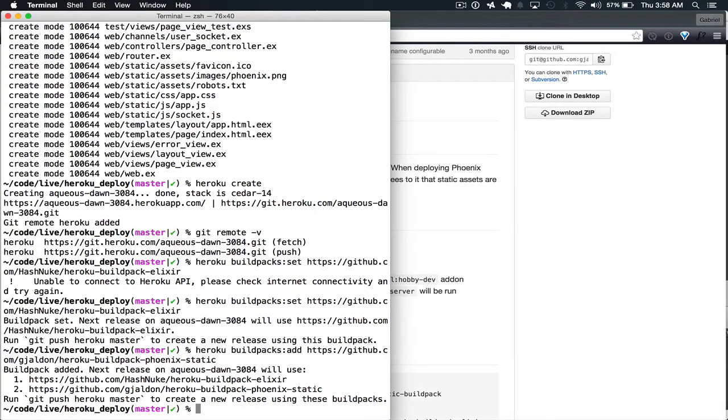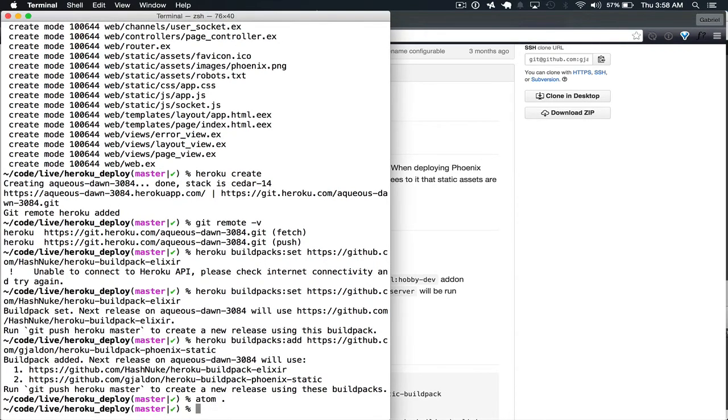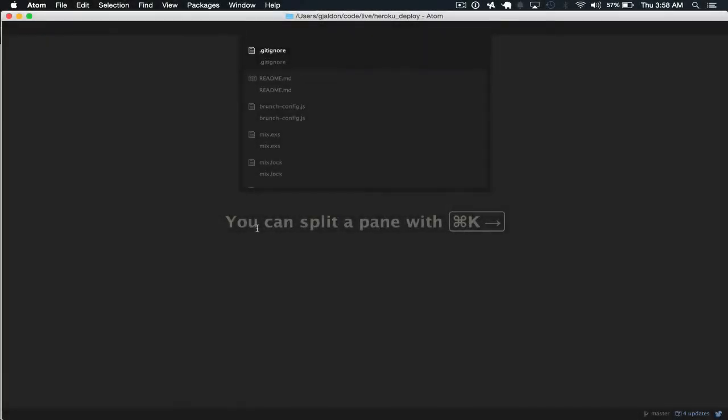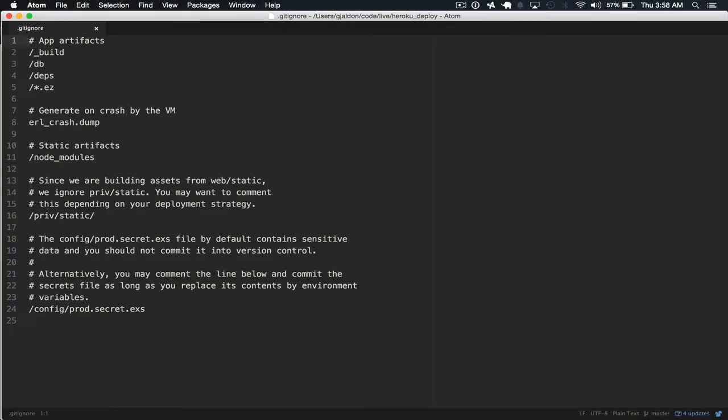Before we're able to deploy our app to Heroku, we're going to need to make some changes to our project. We need to open this and the first change we need to make is to remove this from our gitignore. We need to commit prod.secret.exs.